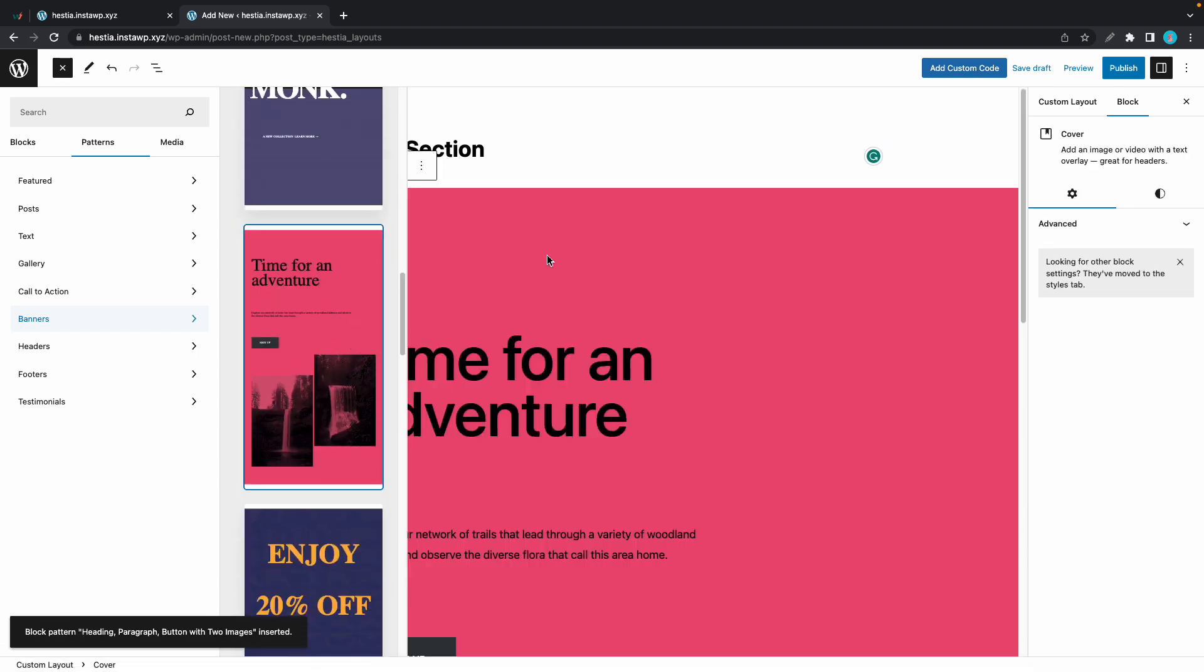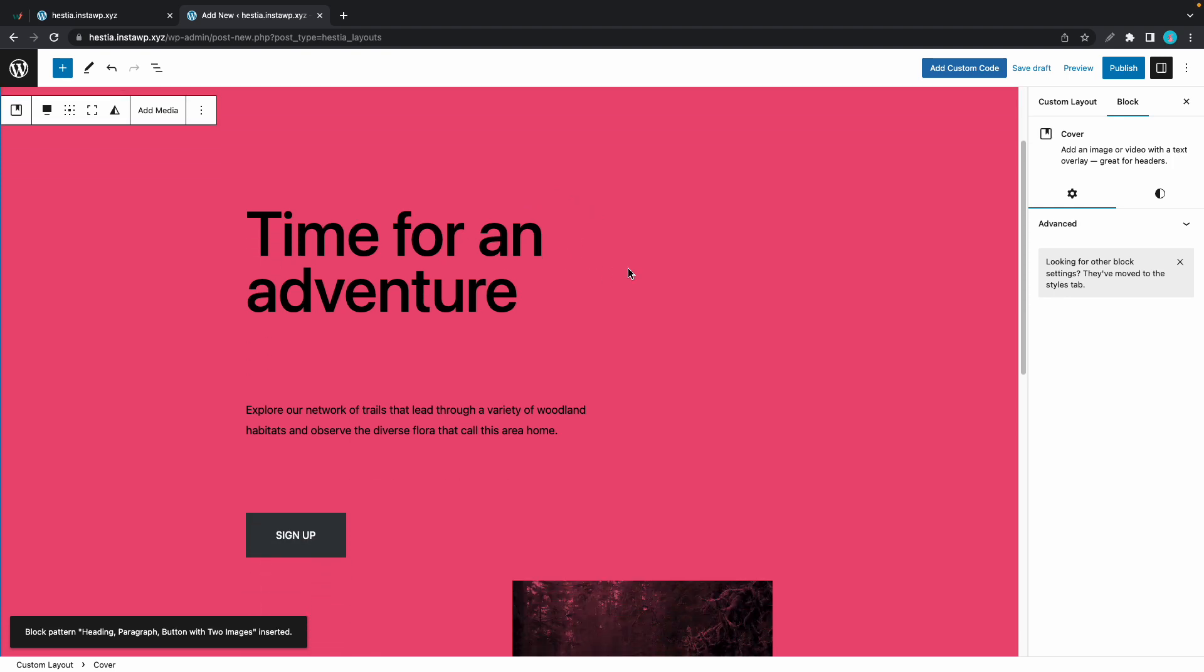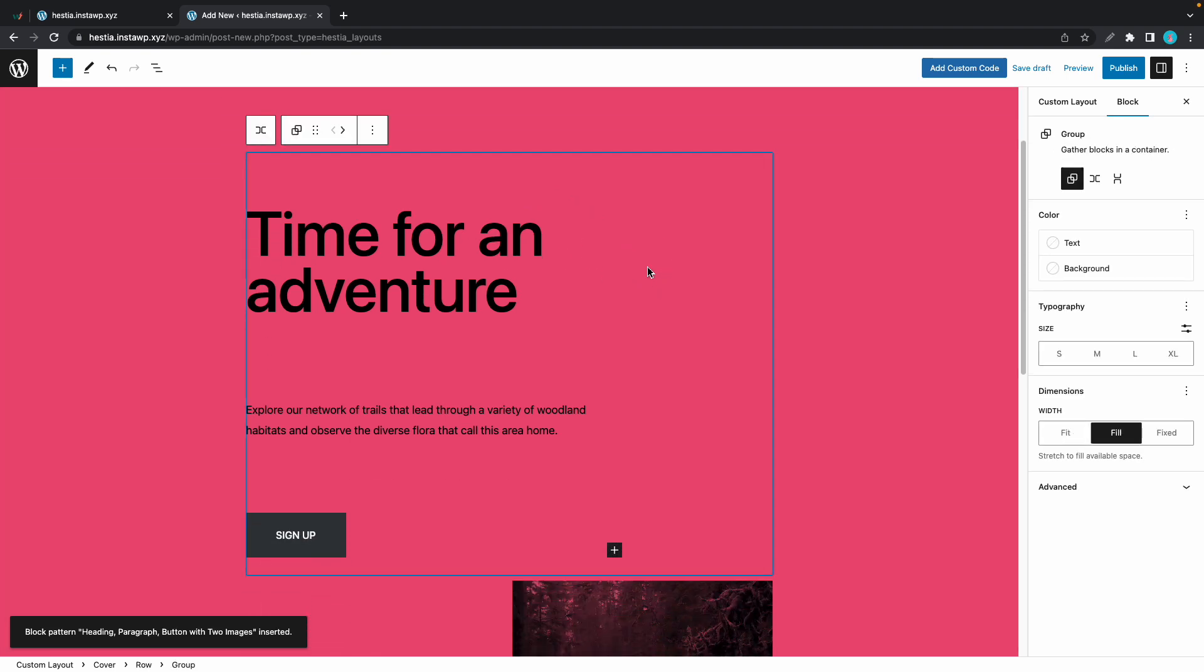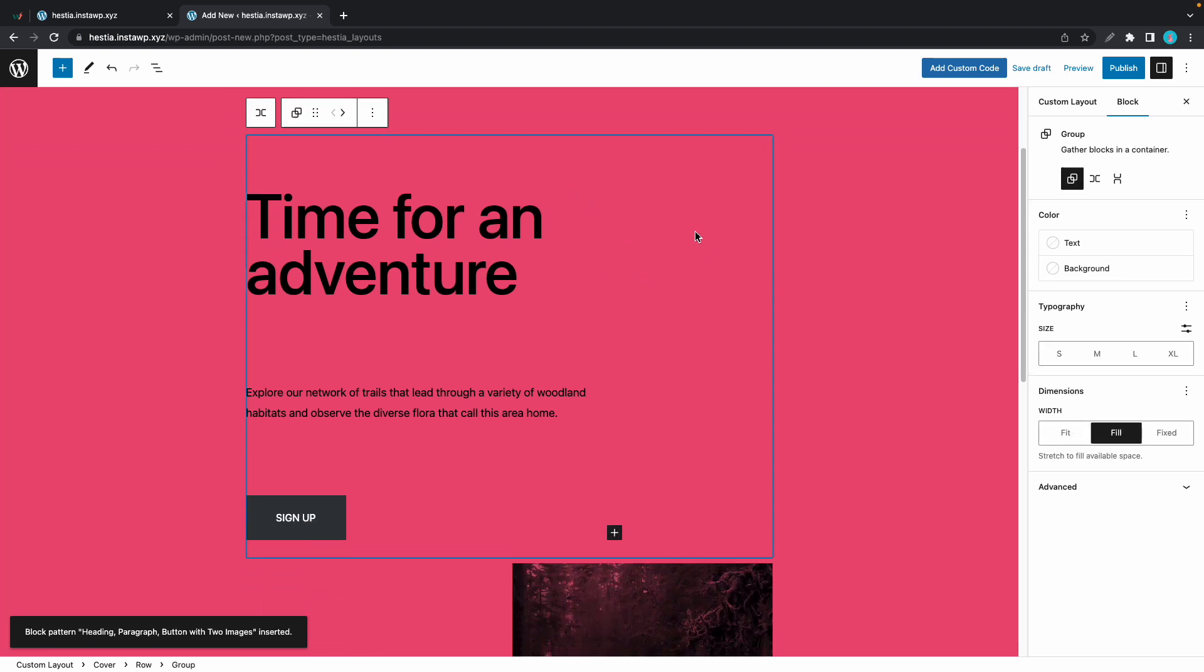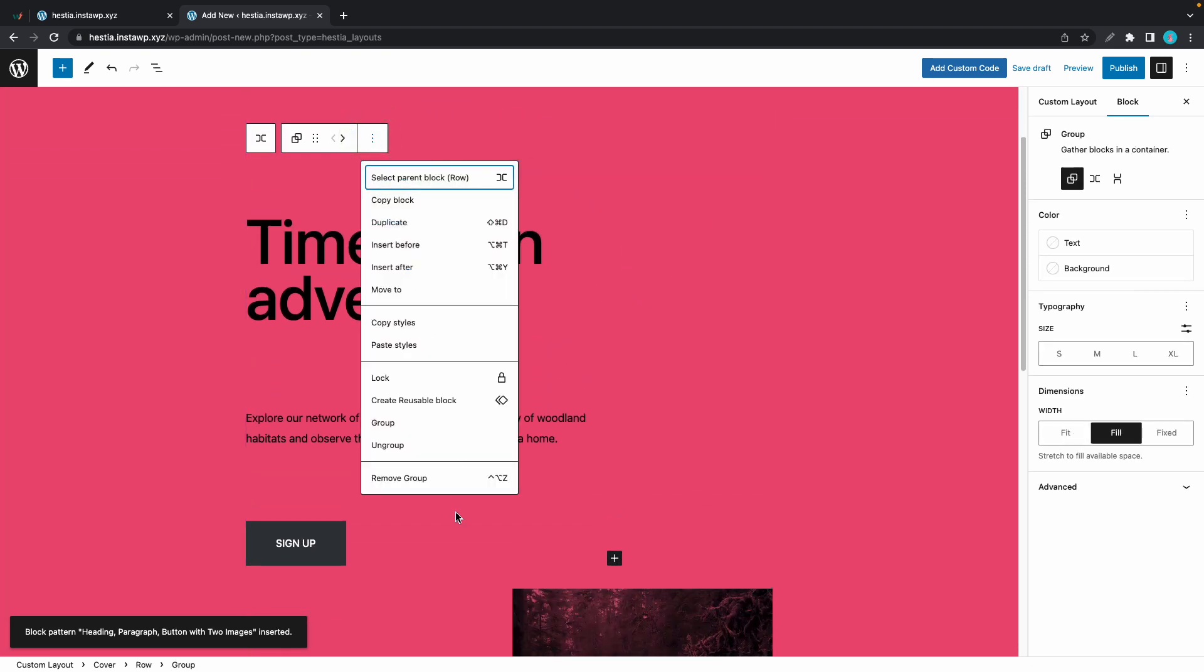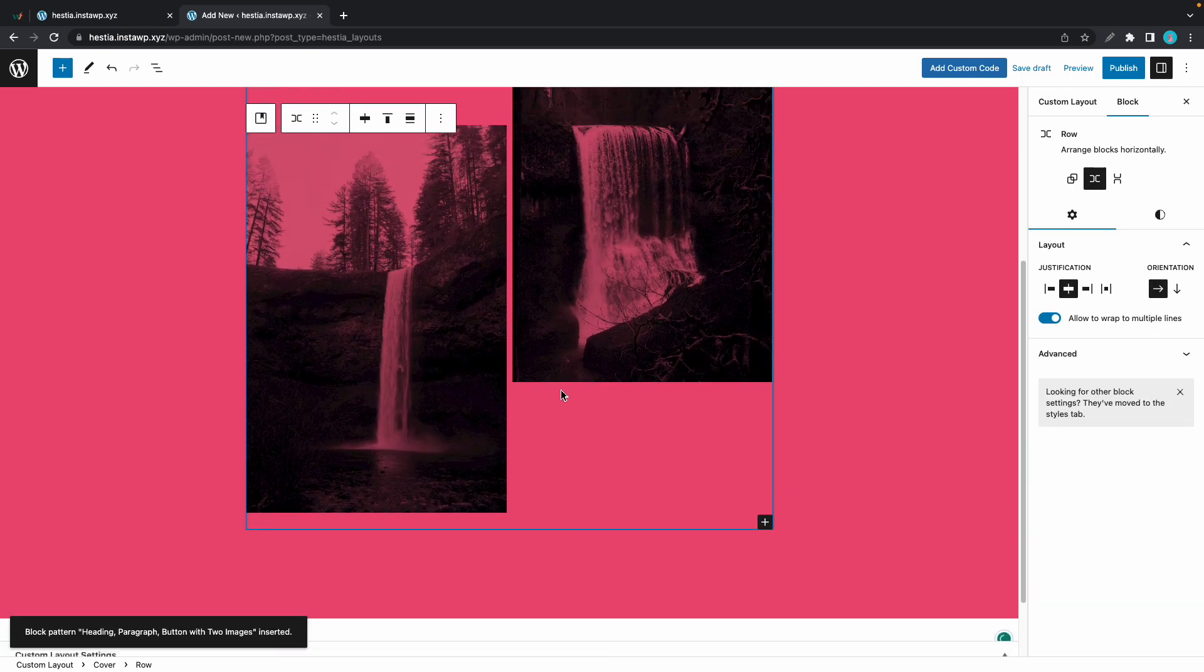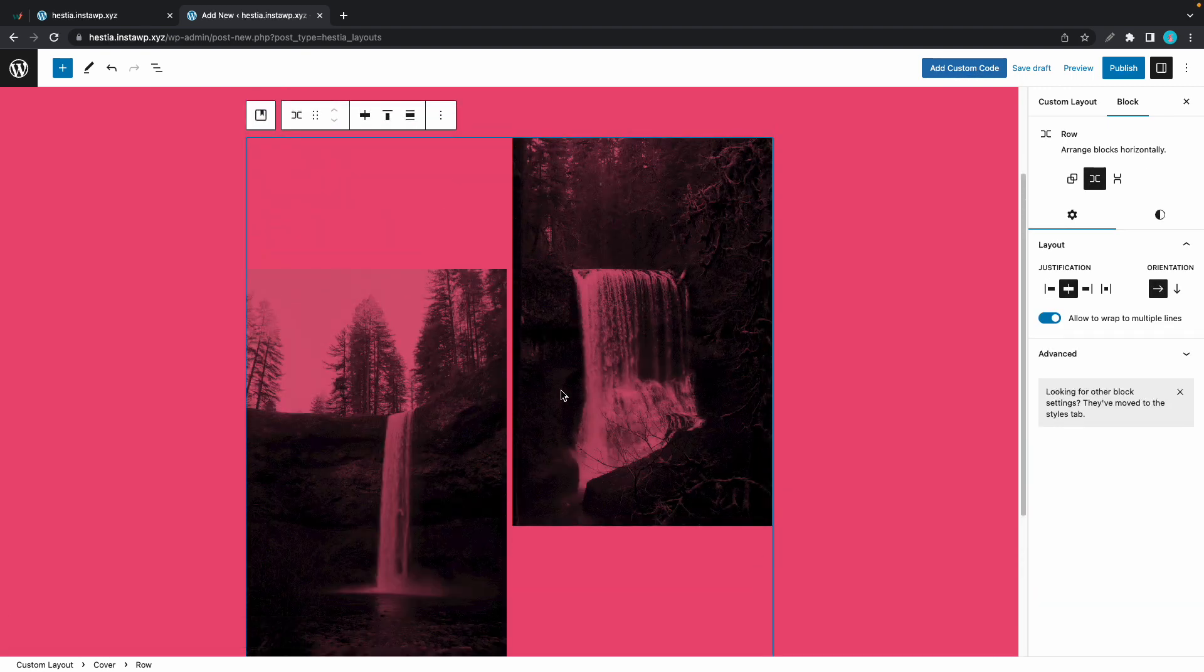Keep in mind you can always customize your section however you want to. For example, we can go ahead and customize the text or the button, or maybe we can even remove it so that we only have the images.